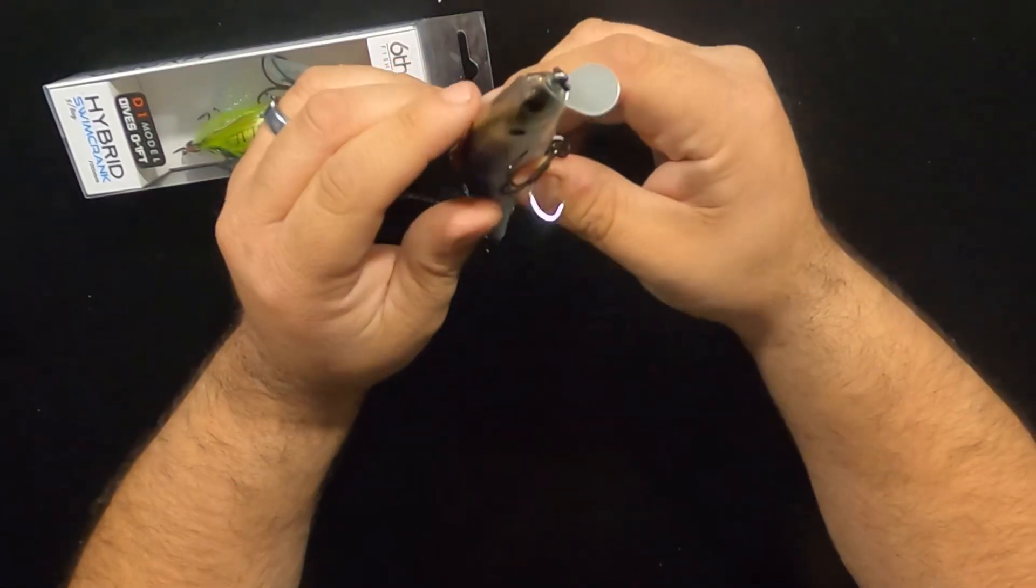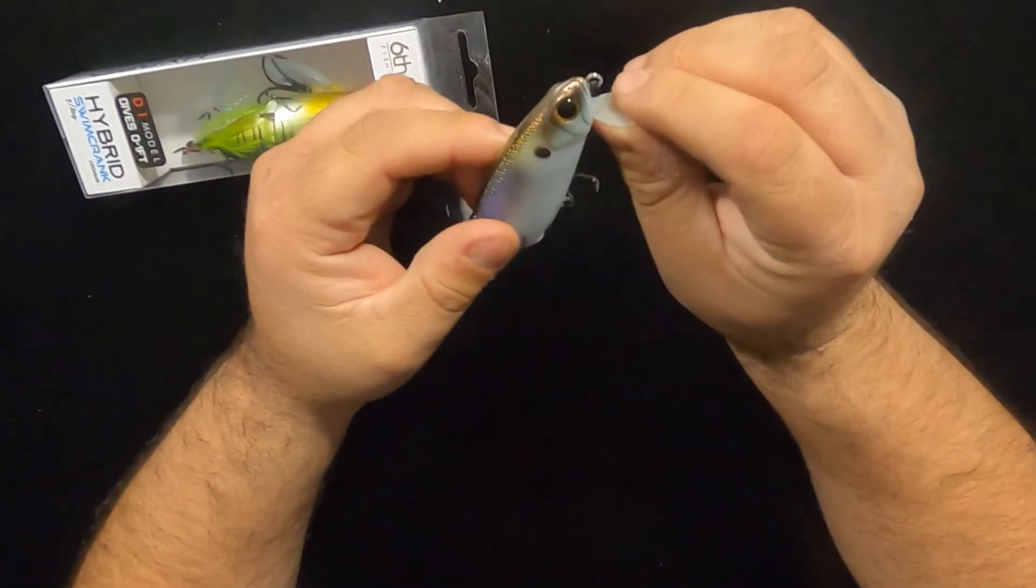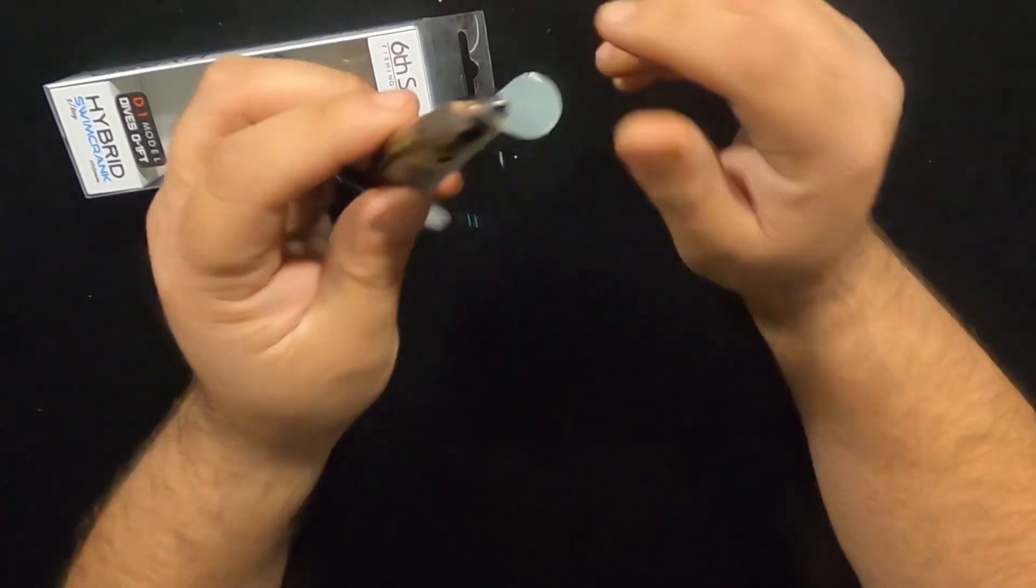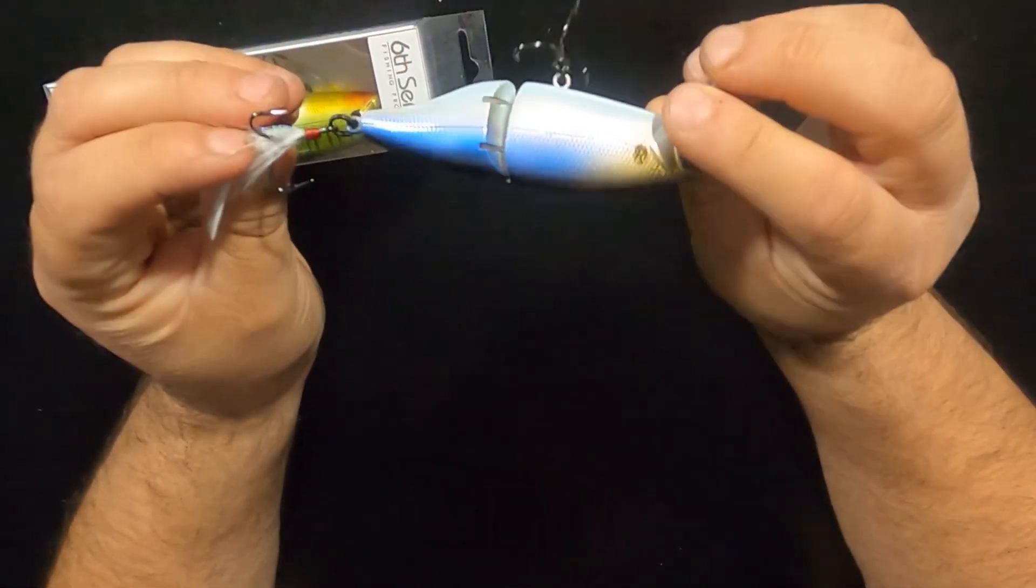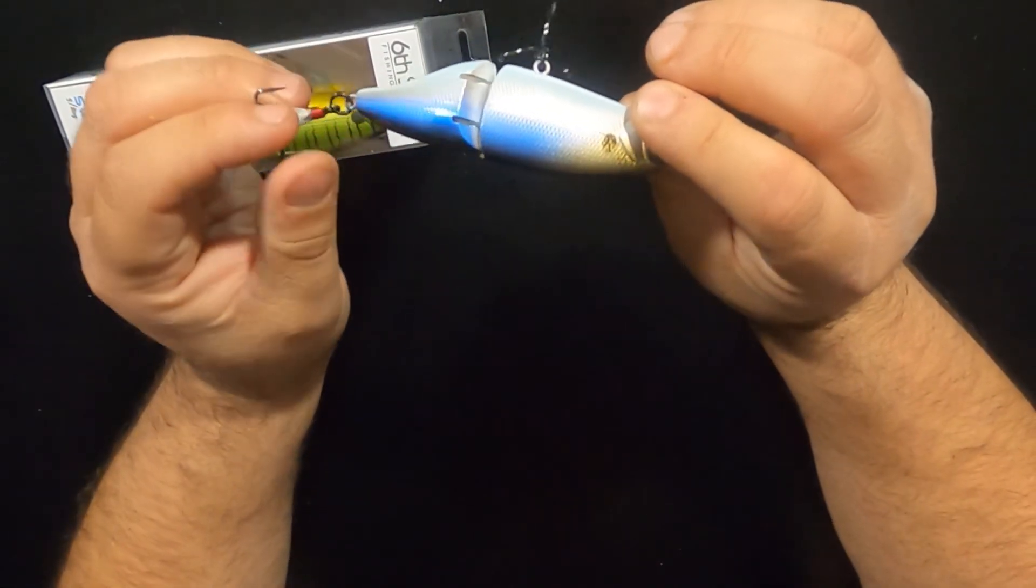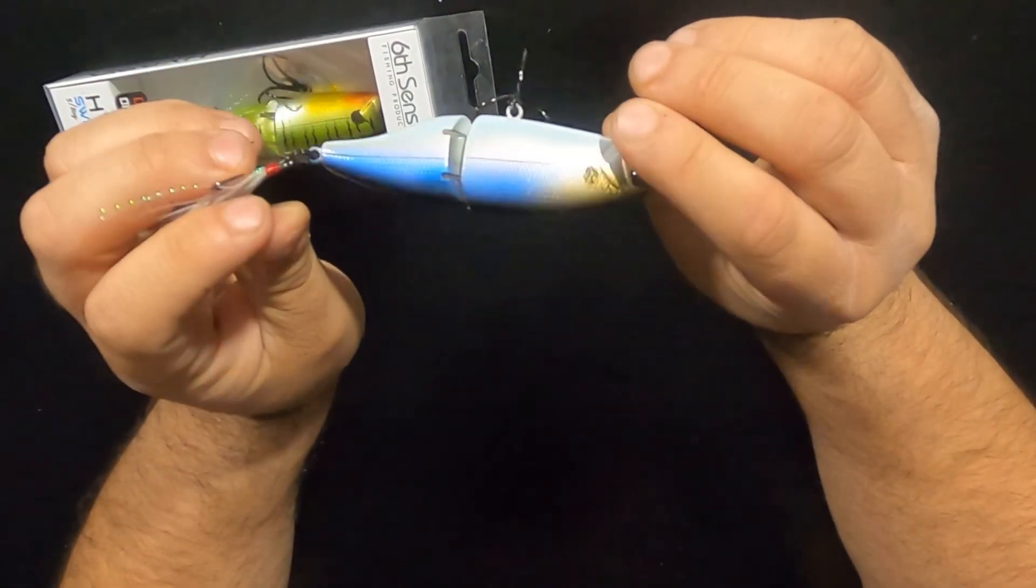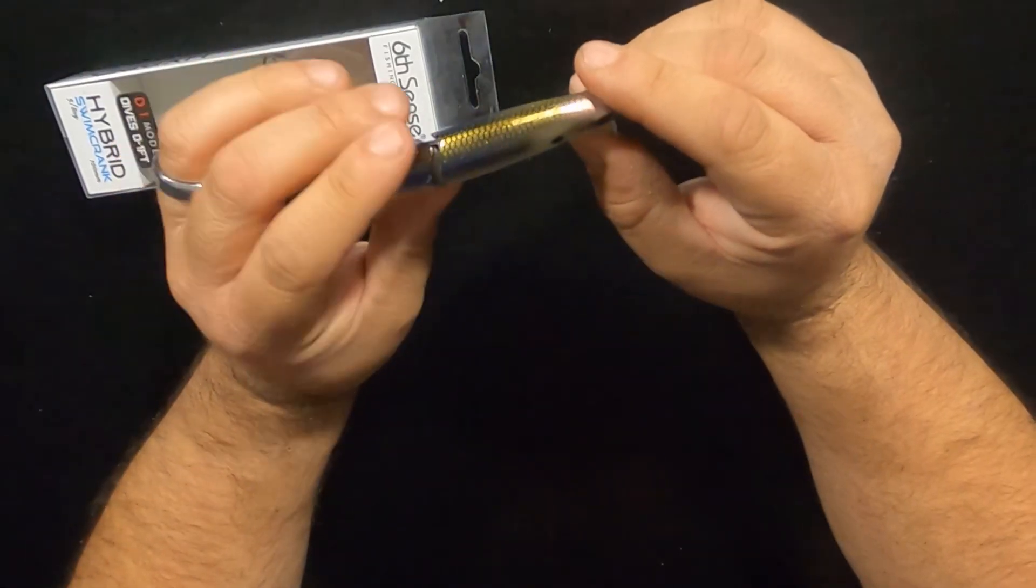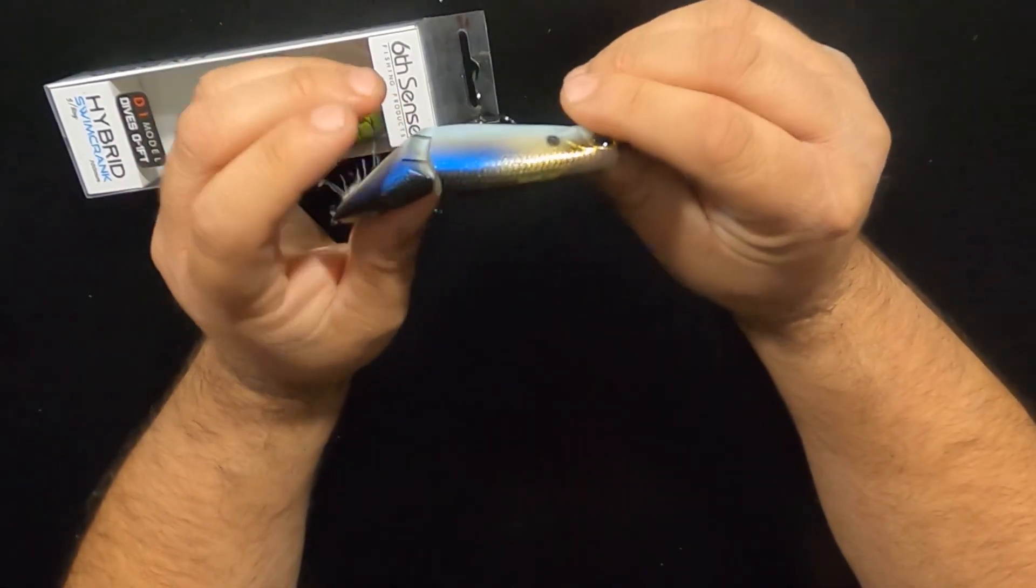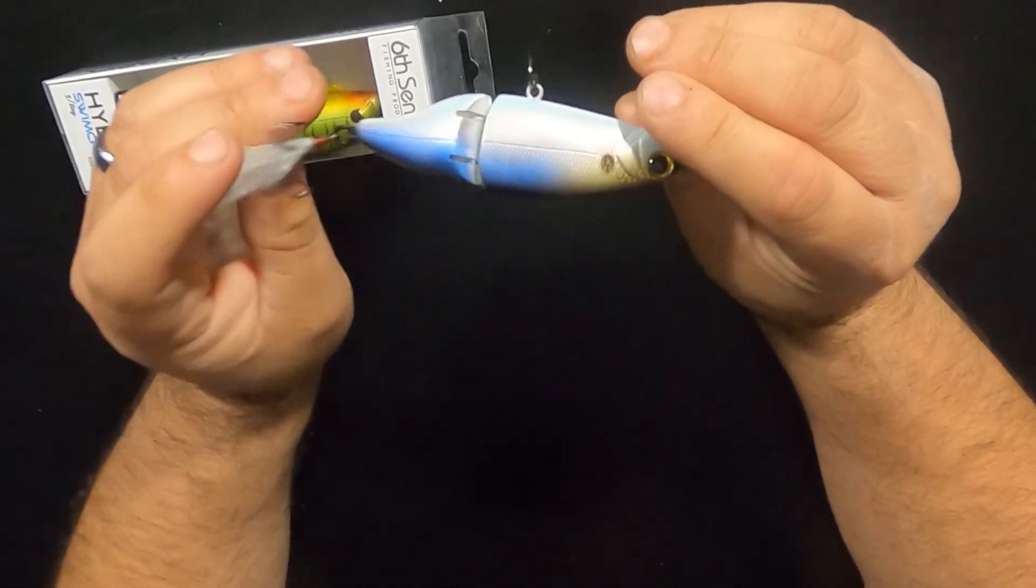It's going to be a real fun bait to use. It's got nice 3D eyes. As always, on Sixth Sense Fishing lures. You cannot beat them, in my opinion. They are industry leader in crankbaits. The design and the quality is absolutely the best.